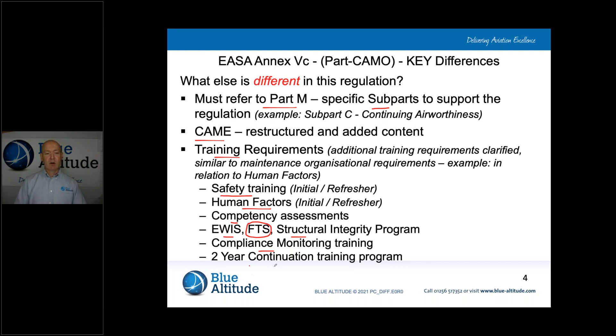We also now need to implement a two-yearly continuation training programme. So those are the main changes between Part M and Part CAMO.